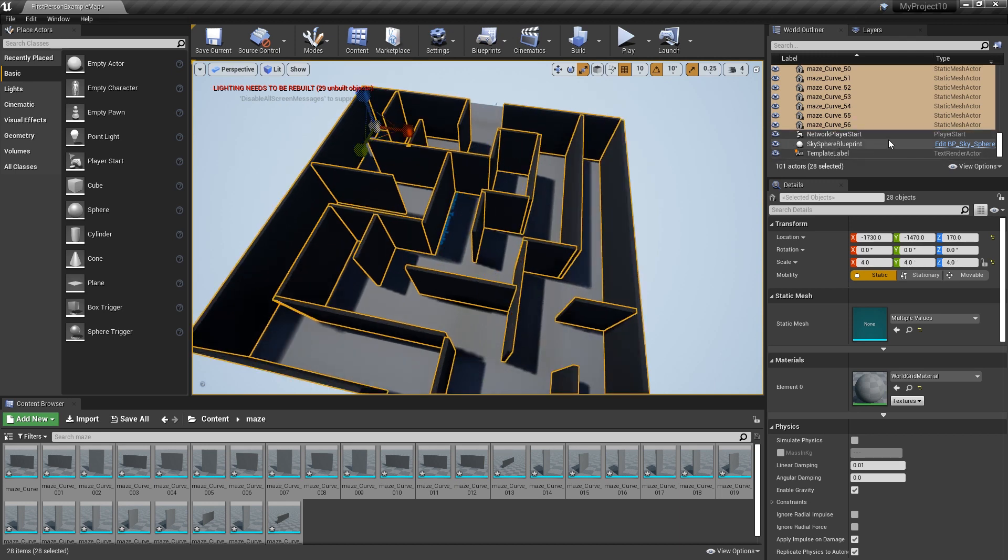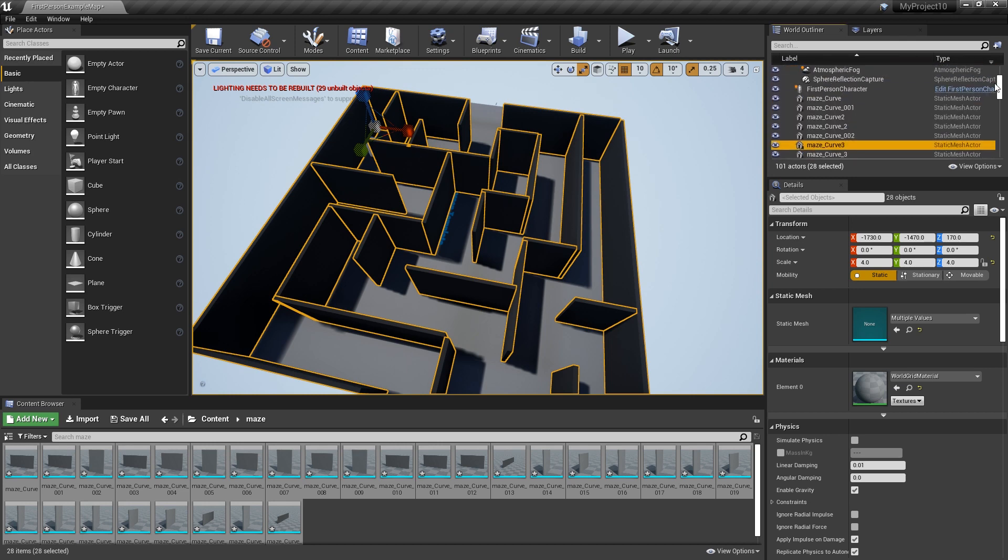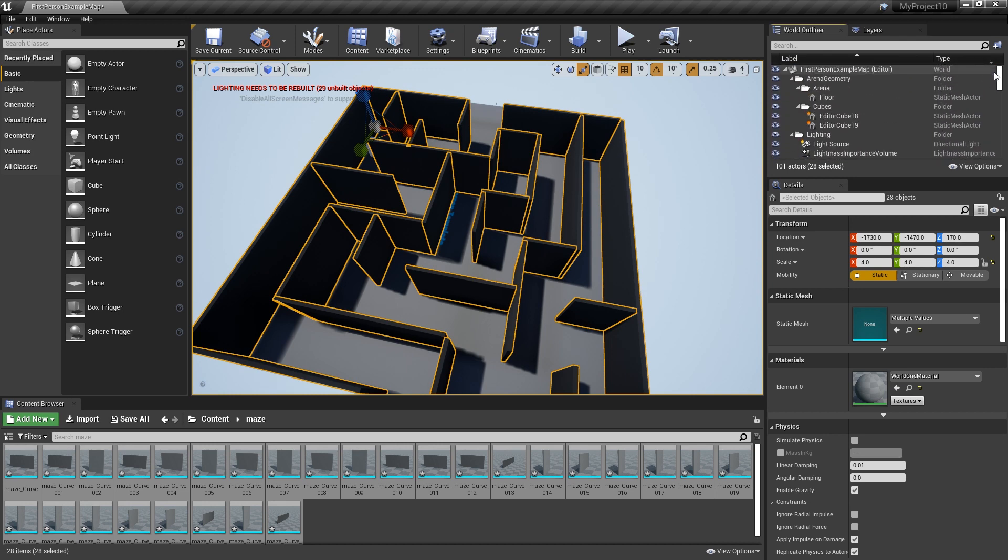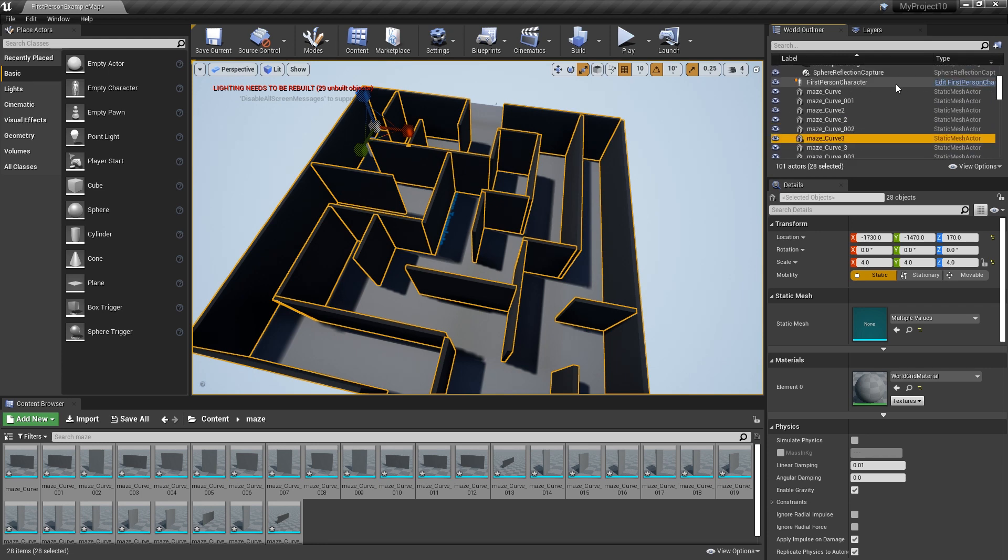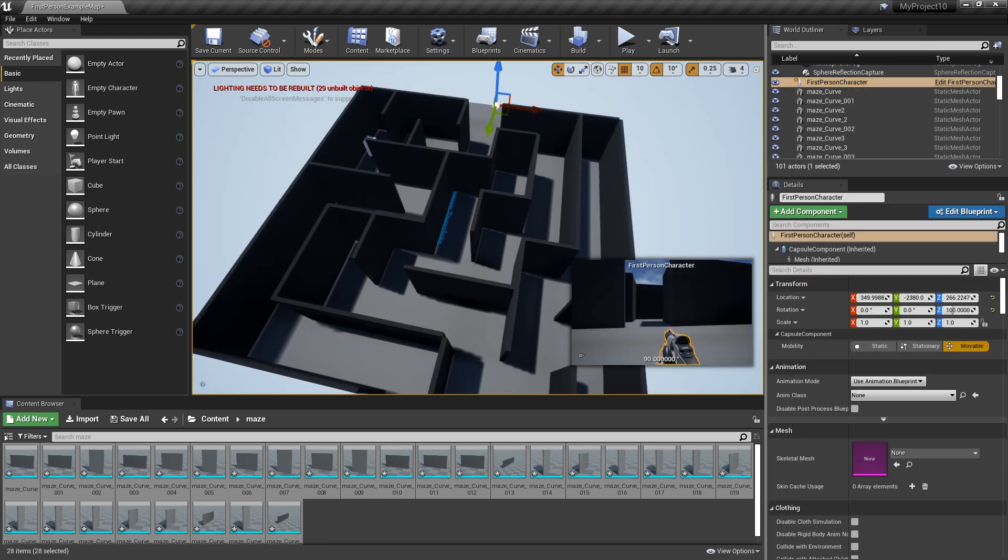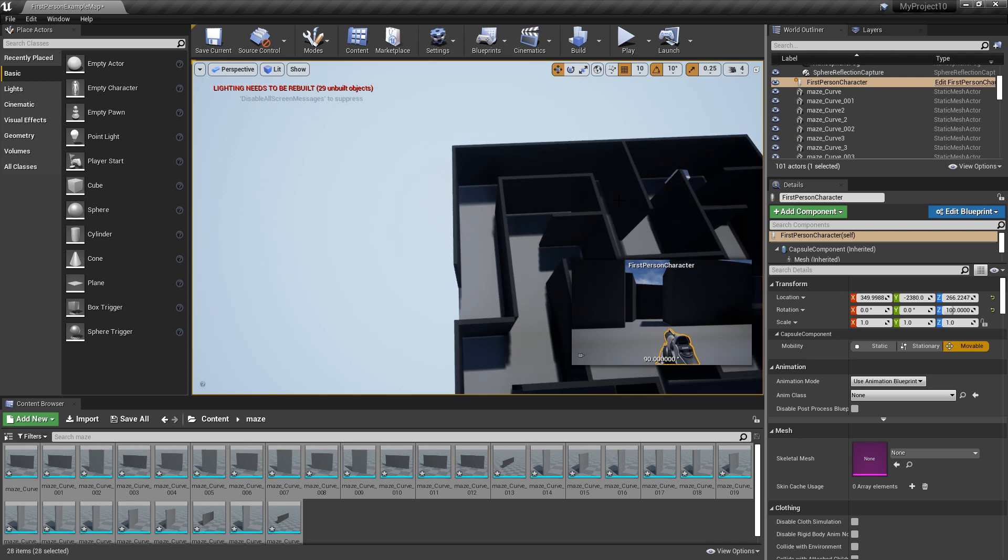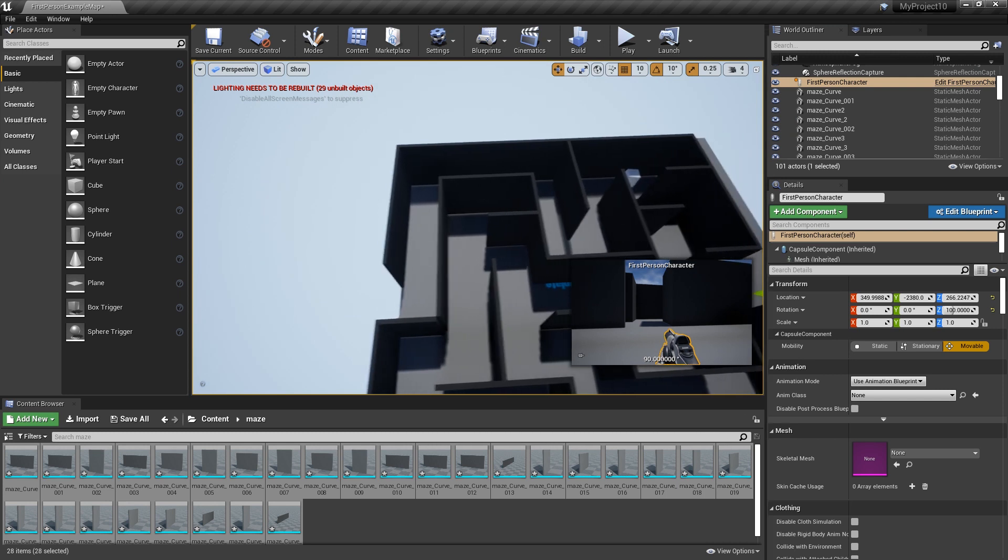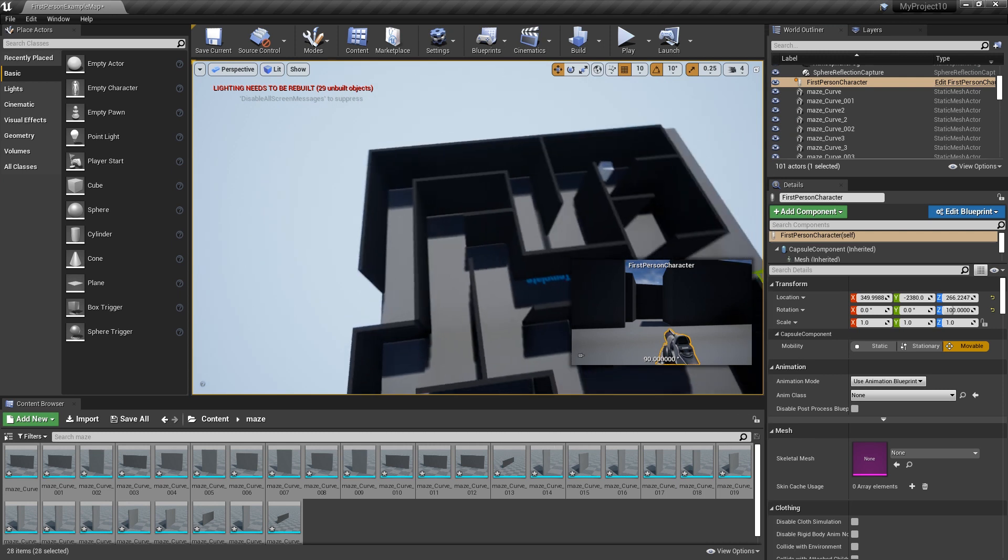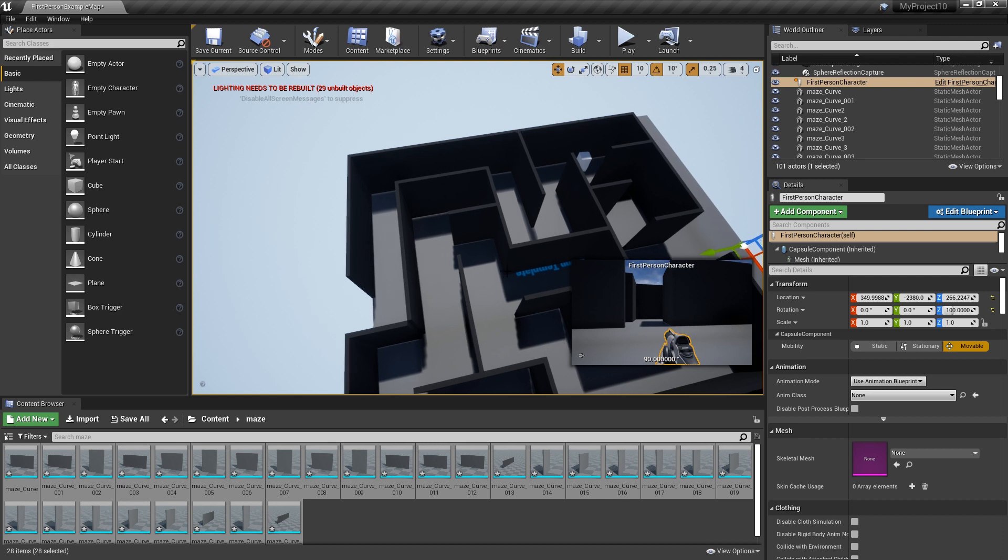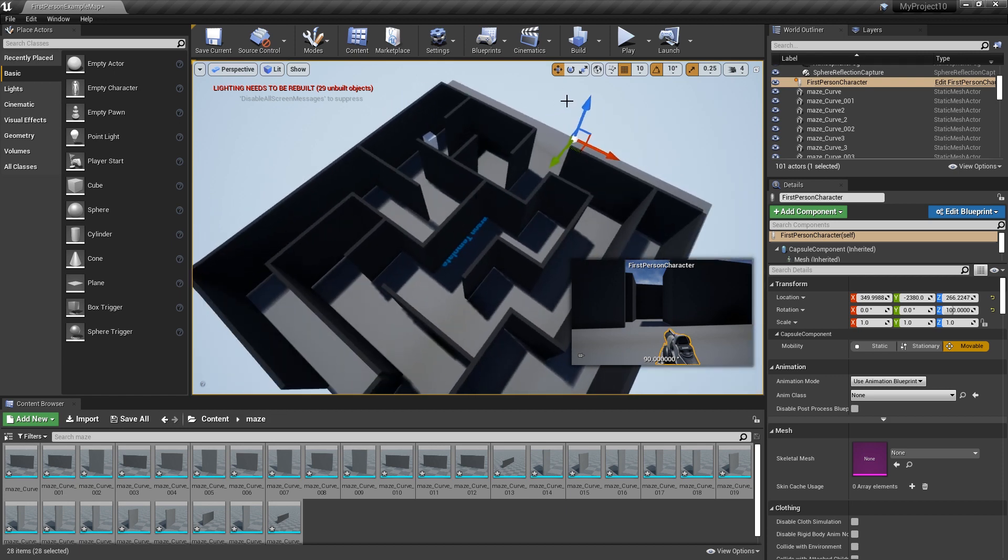I just need to find my little first person. Where are you? First person character, all right. So he's at the end there, which is good. As you can see here in the little preview screen, the walls are massive. So it just depends.